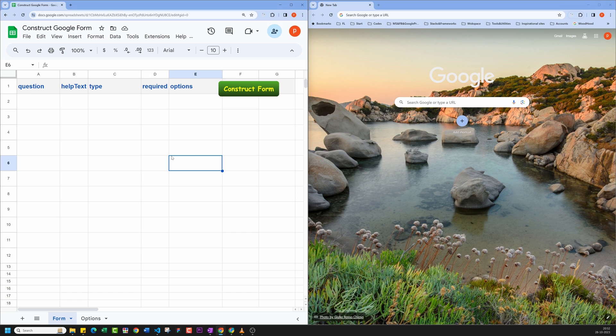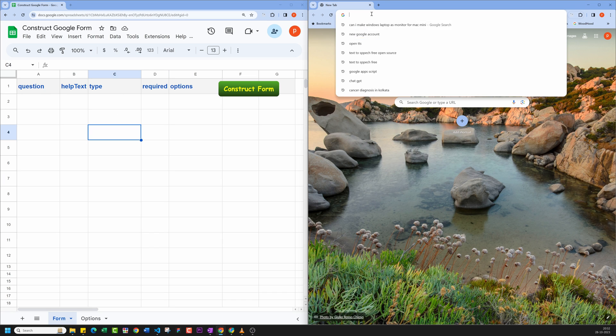First of all, make a copy of this spreadsheet. You can get the link to the spreadsheet in the description below. Then create a new Google Form. You can do so quickly by typing form.new in the address bar.